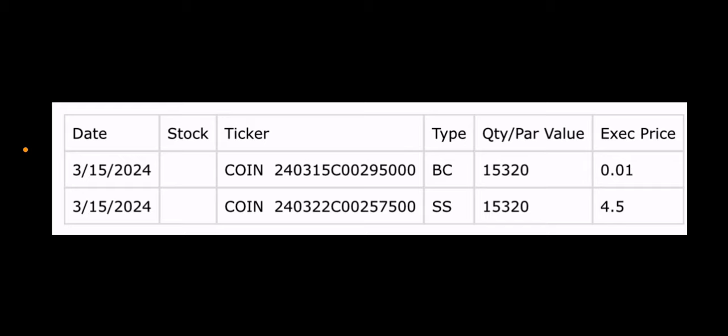So first, for the CONY lovers, we will cover CONY first. So as you can see on the screen, they did a buy to close. So they closed the call that was expiring yesterday, March 15th. A lot of contracts, 15,320. And judging by the execution price all the way on the right, they paid a penny. So you can tell they won that trade.